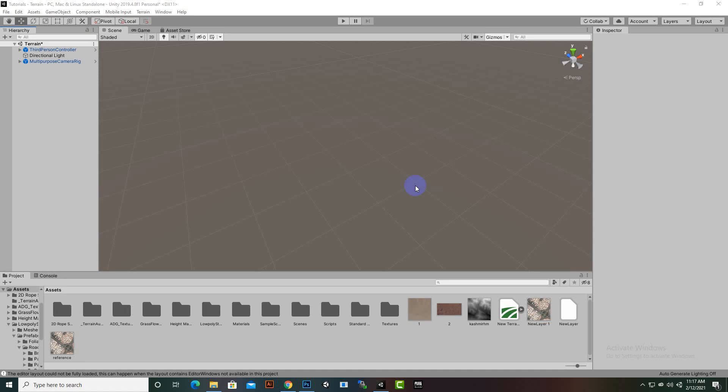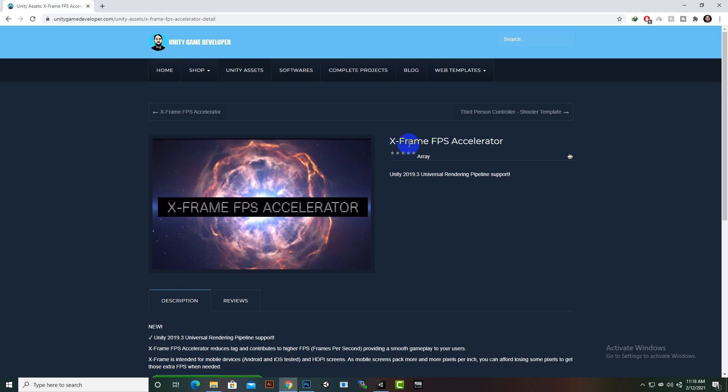In this video I'm going to share a very nice asset for mobile games. If you want to create mobile games and your game is lagging too much — you've done everything for increasing FPS but have not achieved the desired result — then this asset is for you. You can download the X-Frame FPS Accelerator from unitygamedeveloper.com.